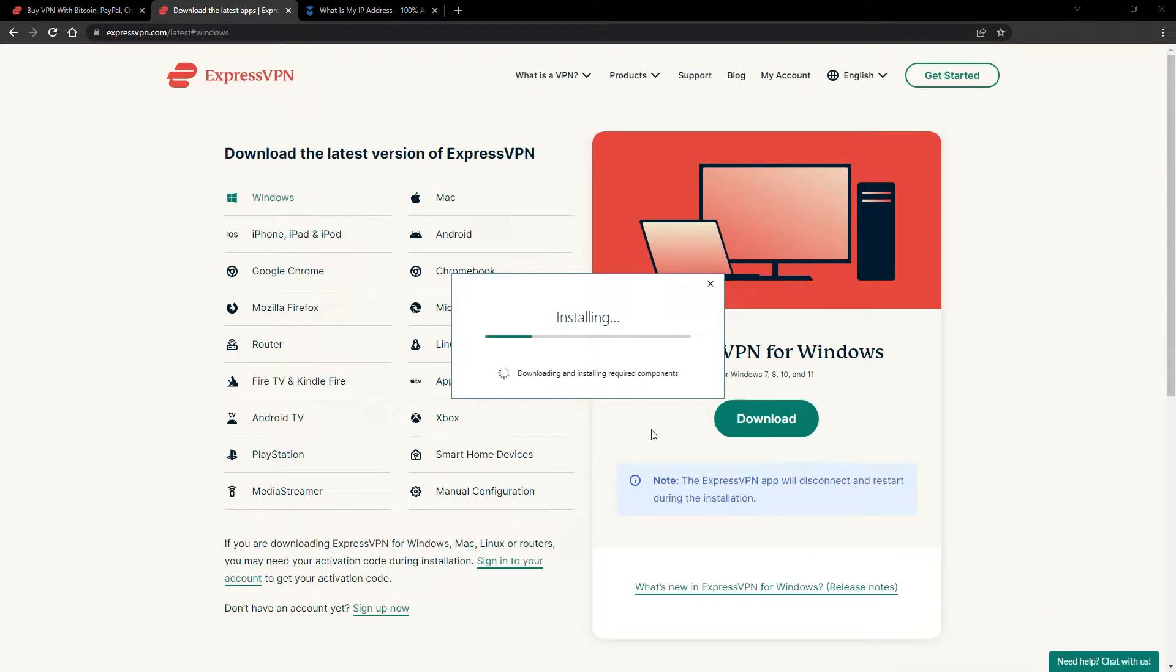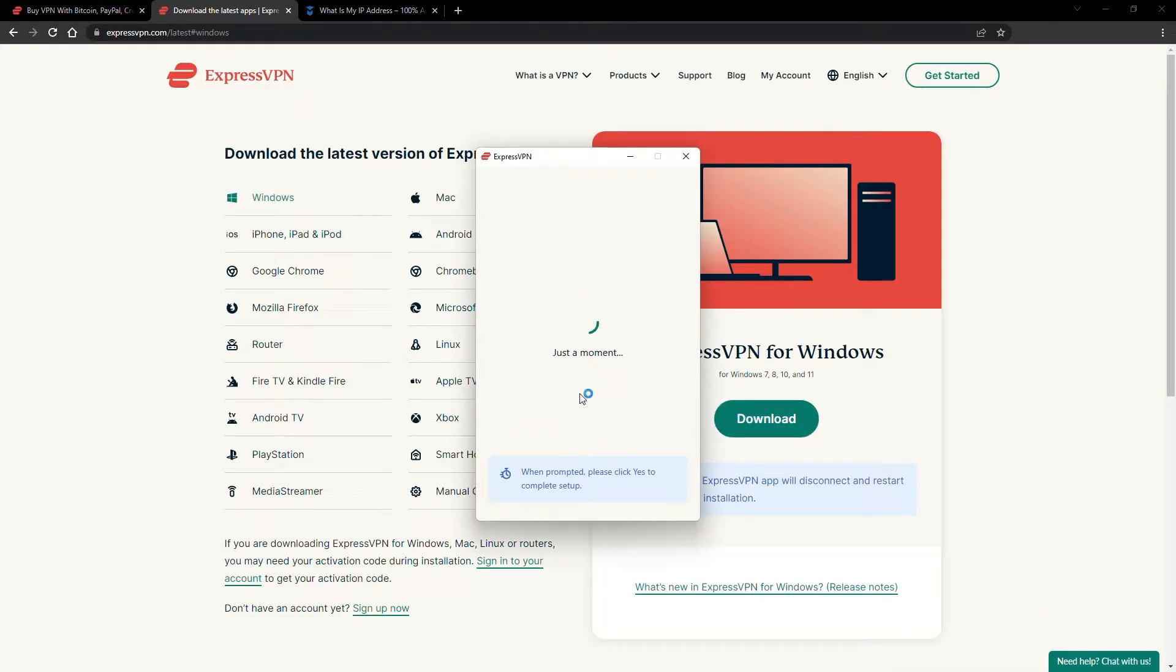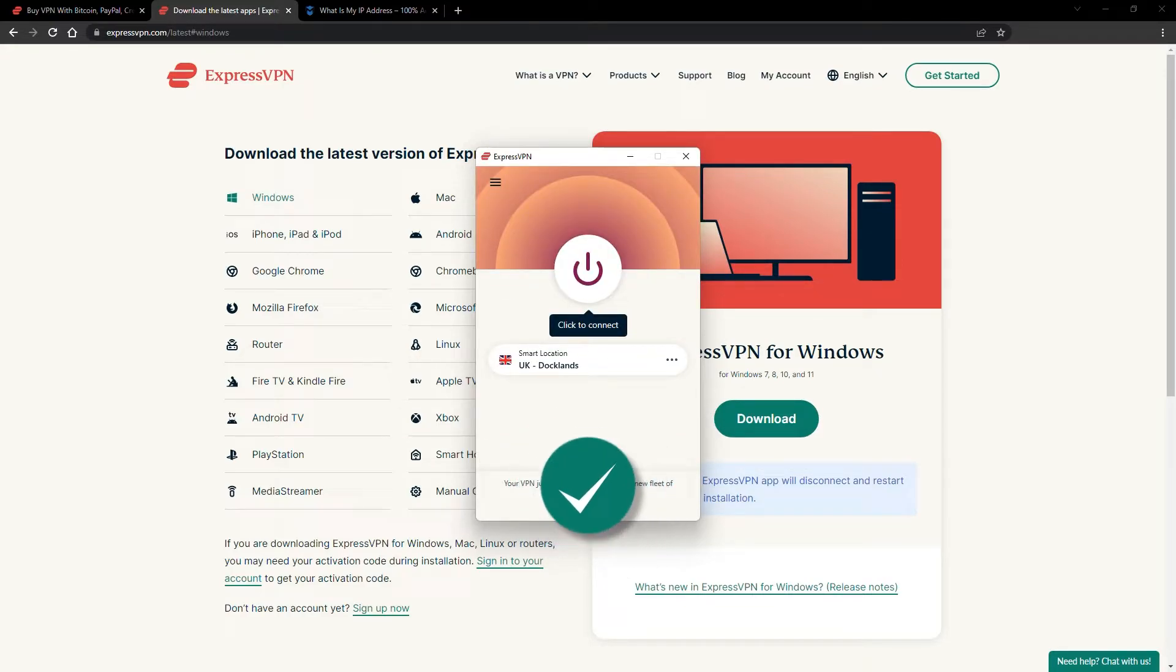The installation process is really quick. When it's done, launch the software. Log in using your credentials, and that's it. You're ready to change your IP address.